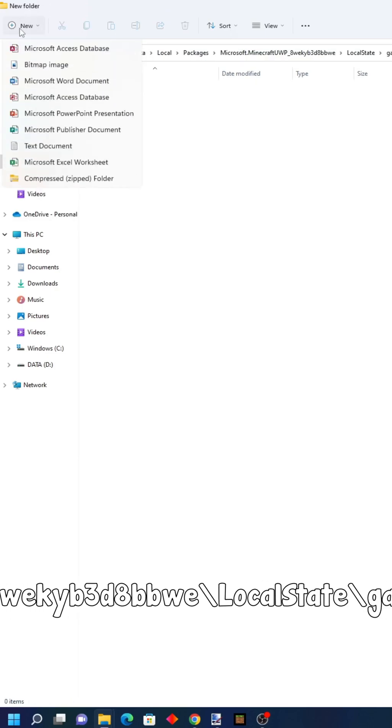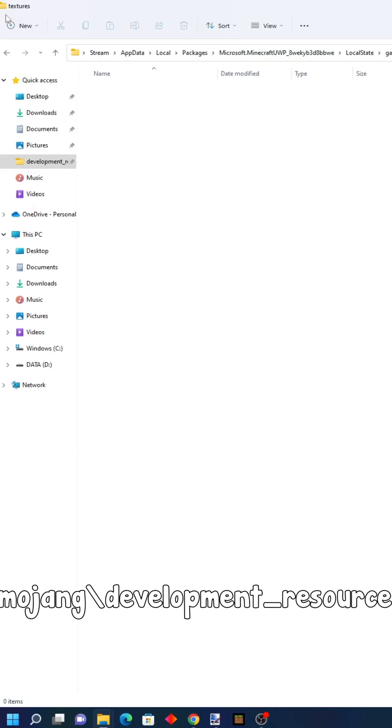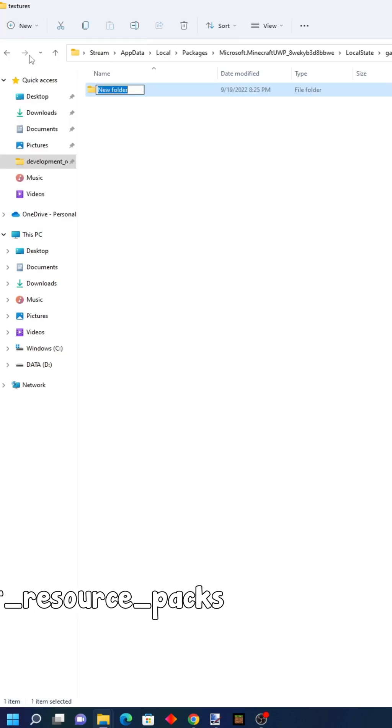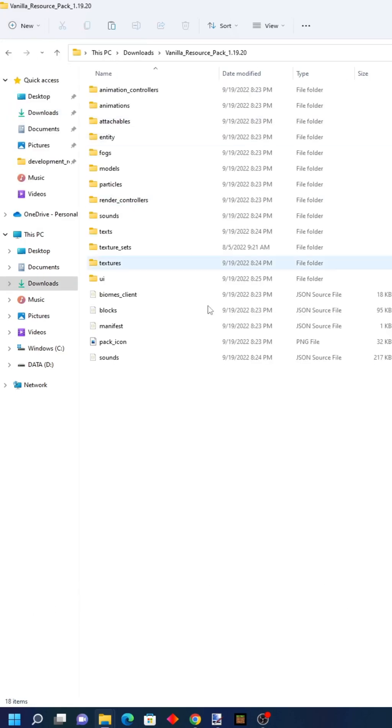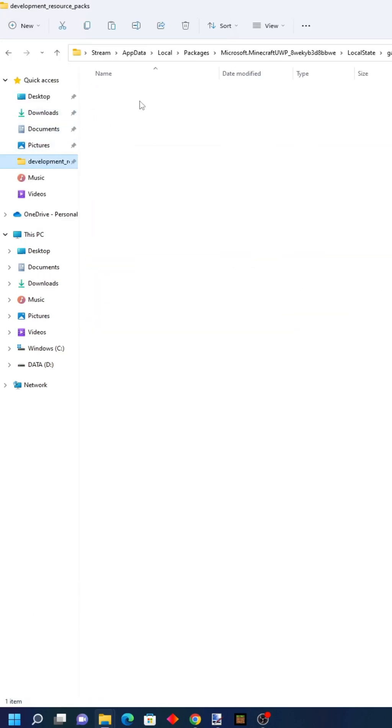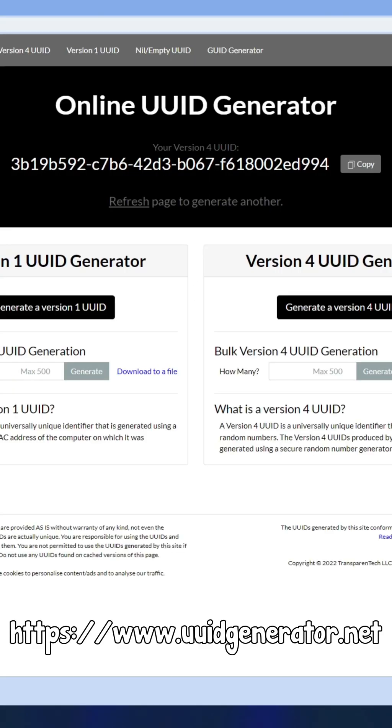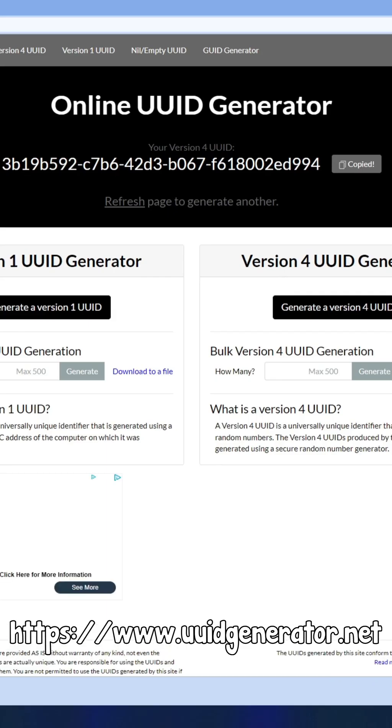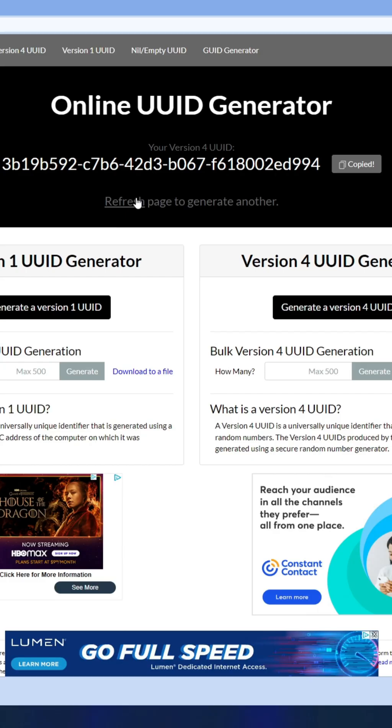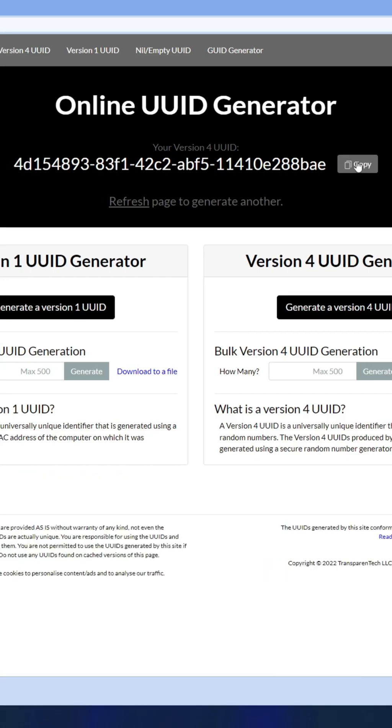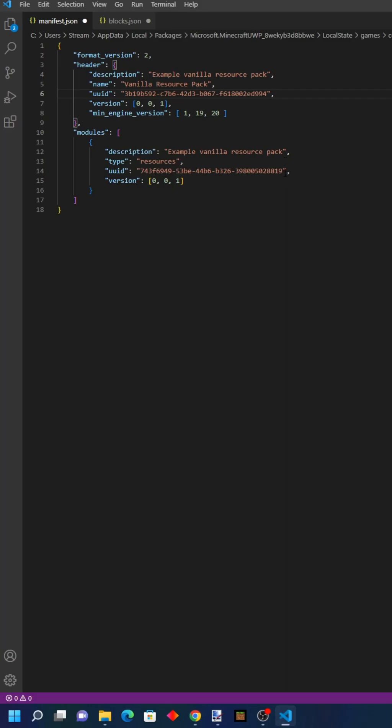Create two more folders, then copy and paste the files. Go back and generate a UUID, copy and paste it, then generate another one, copy it again, and paste it.